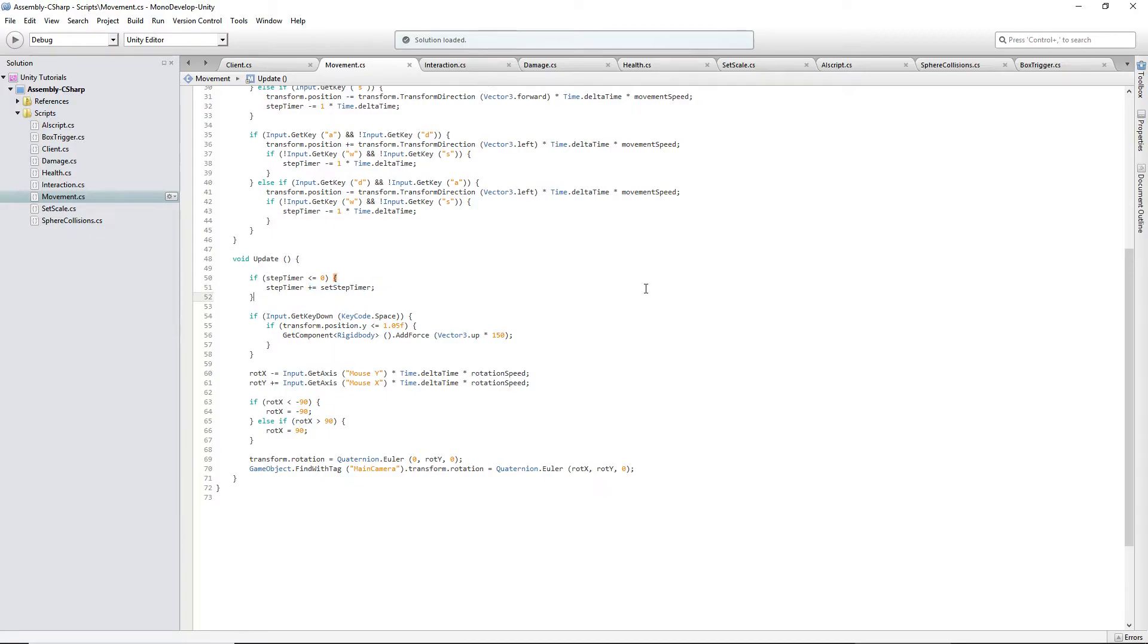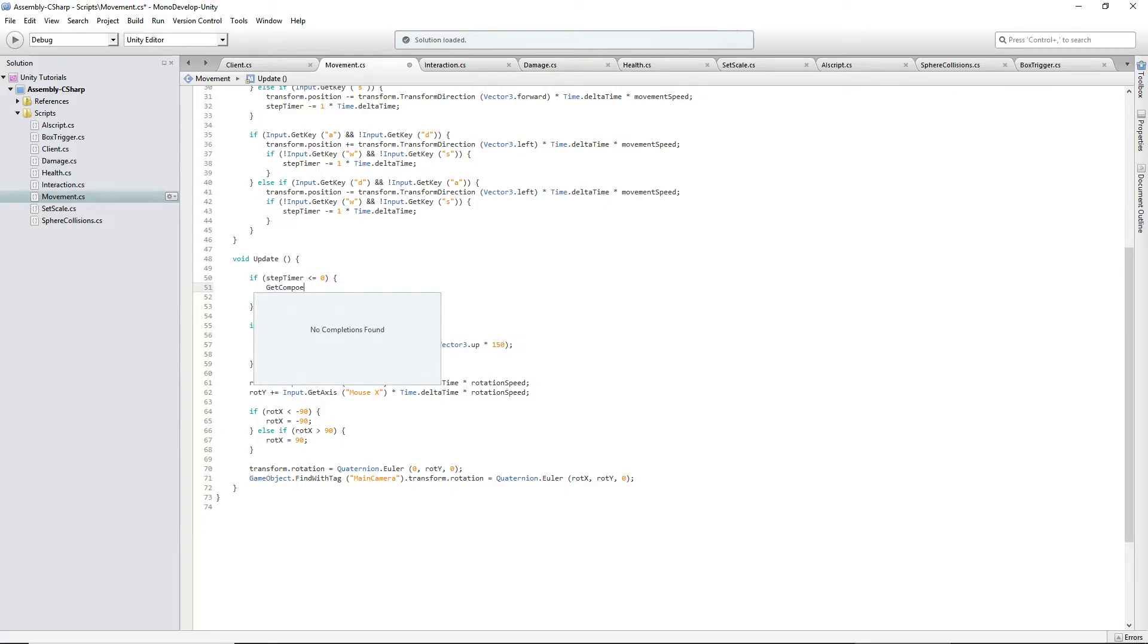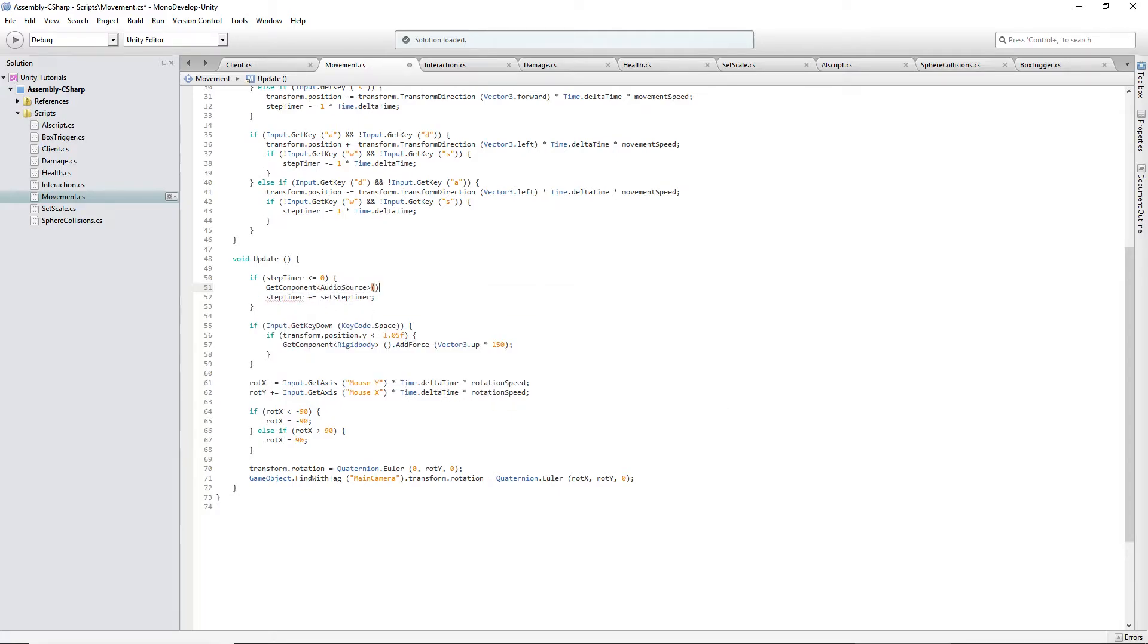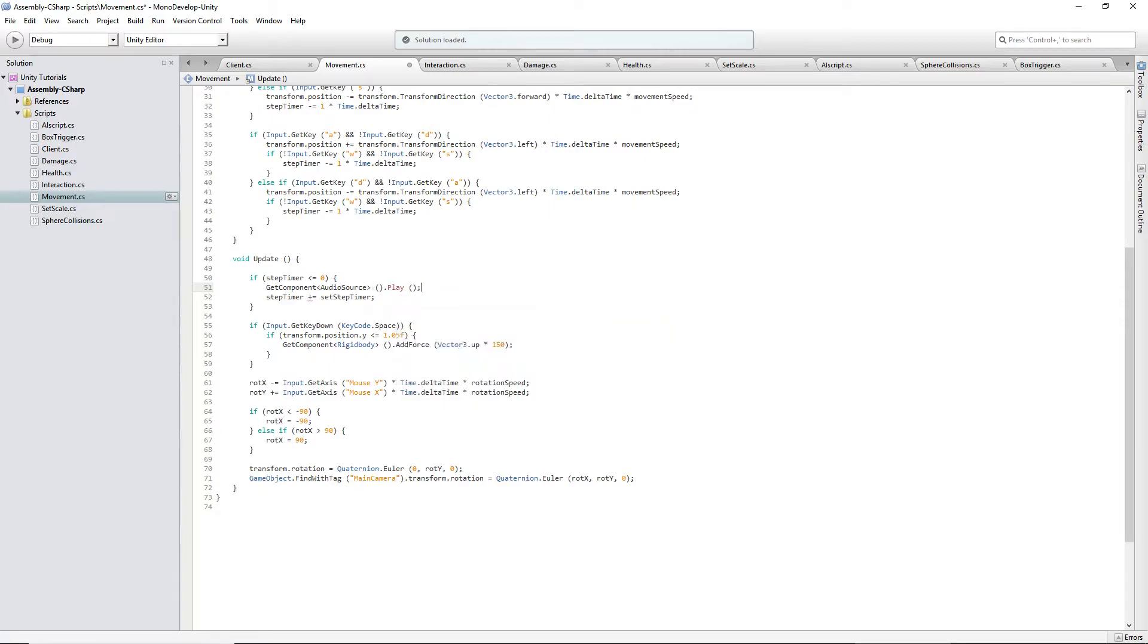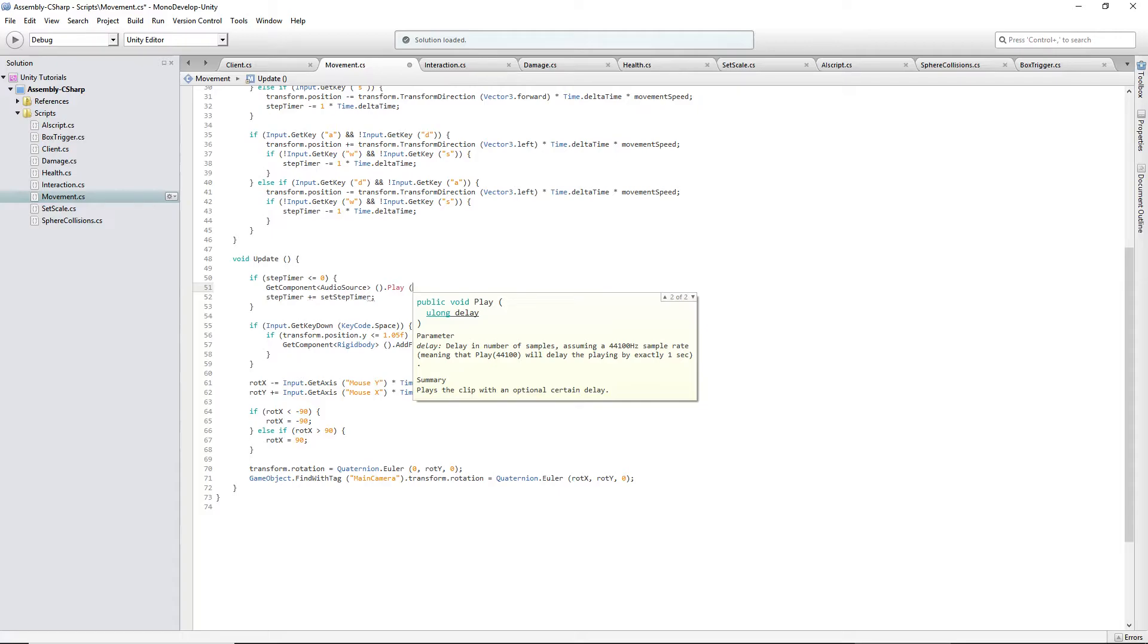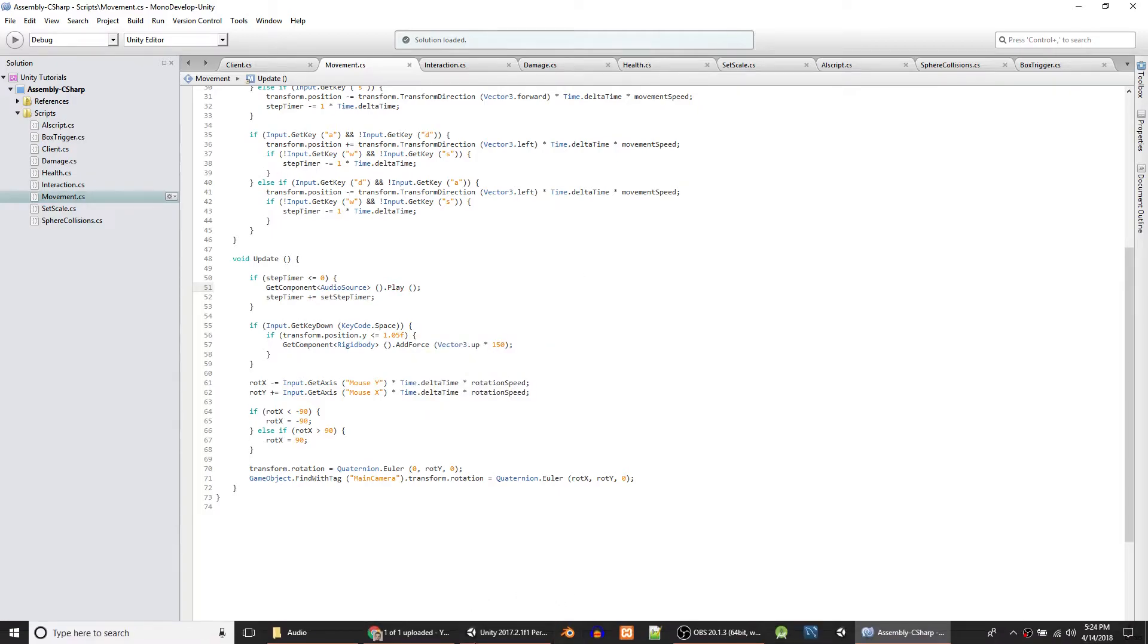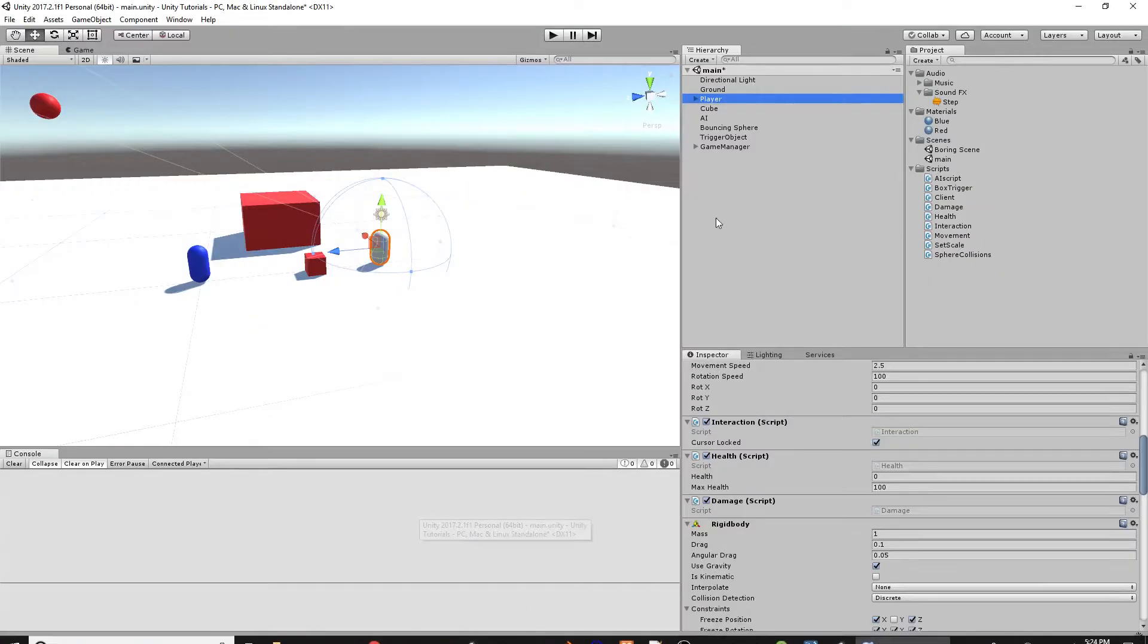And then, we'll say, if it's less than or equal to zero, first thing we should actually do is get component audio source. I think you can just do dot play and close it off like that. I believe that's all you've got to do, since we only have one audio source. I've never looked into it. Delay. We don't want to delay. Okay. Well, that's fantastic. So, we'll test it out.